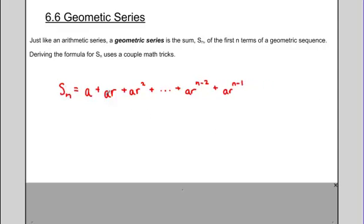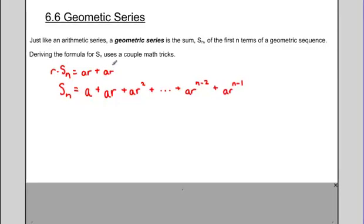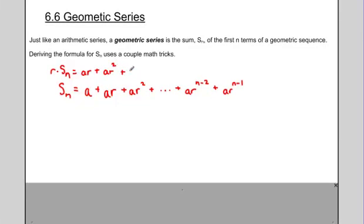To derive the formula, we use a little trick: take the entire equation and multiply it by r — the common ratio. Each term gets multiplied by r, so a becomes ar, ar becomes ar squared, ar squared becomes ar cubed, and so on. The last terms become ar to the n minus 1 and ar to the n.